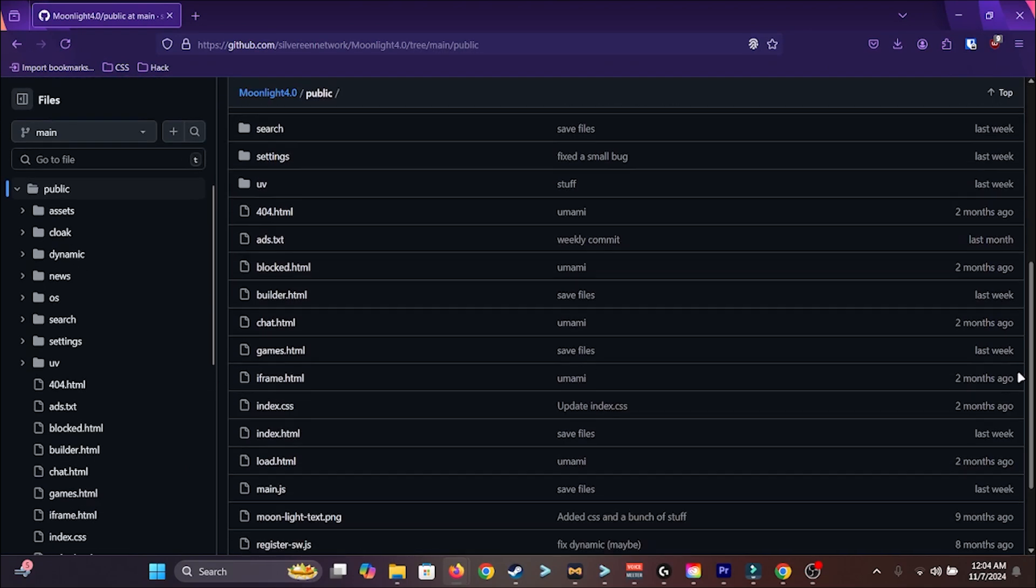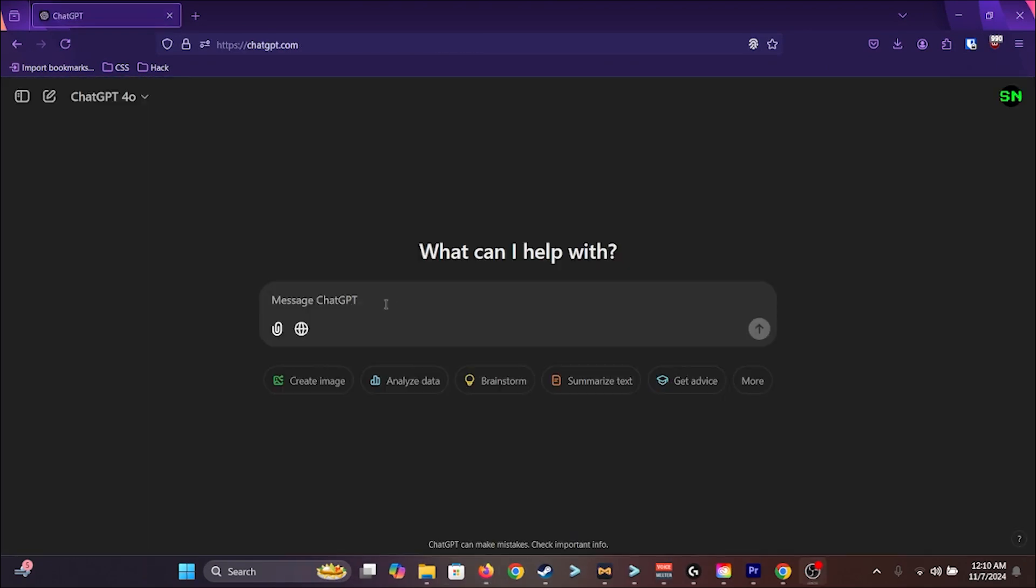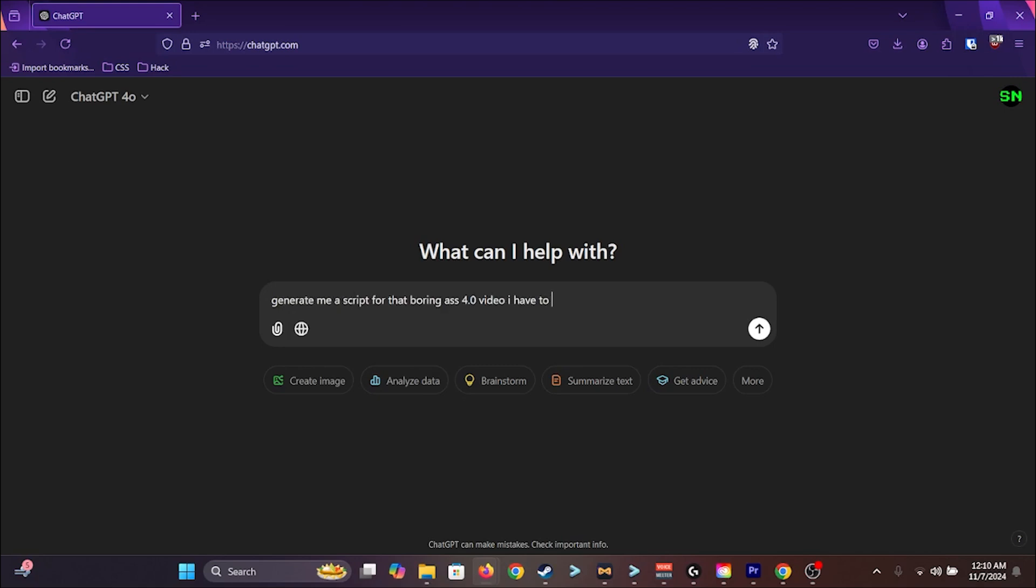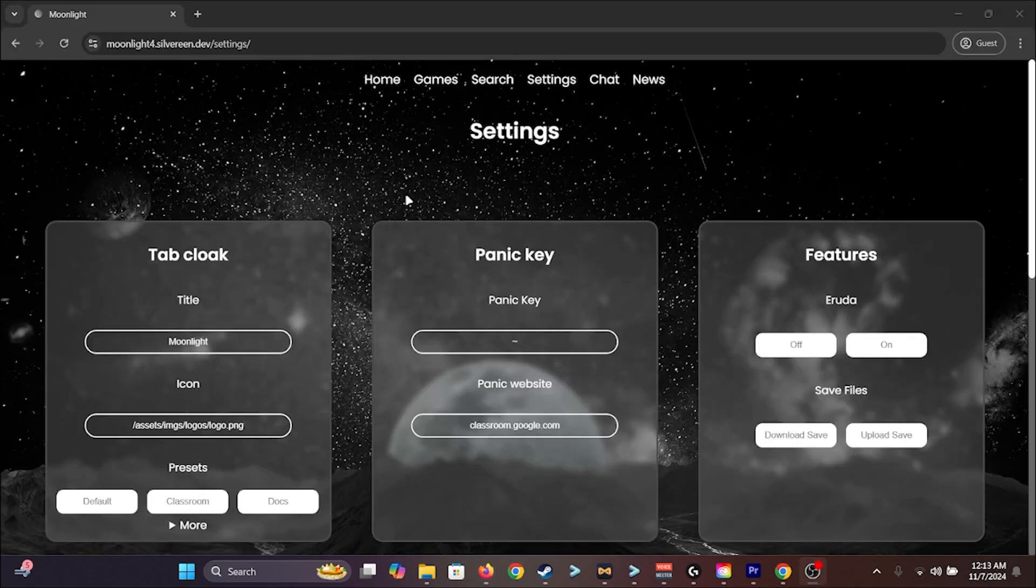I really hate to admit it, but yes. For the beginning intro part, I did use ChatGPT. In fact, most of this video is written by ChatGPT. But that's besides the point. Look at the new settings page.